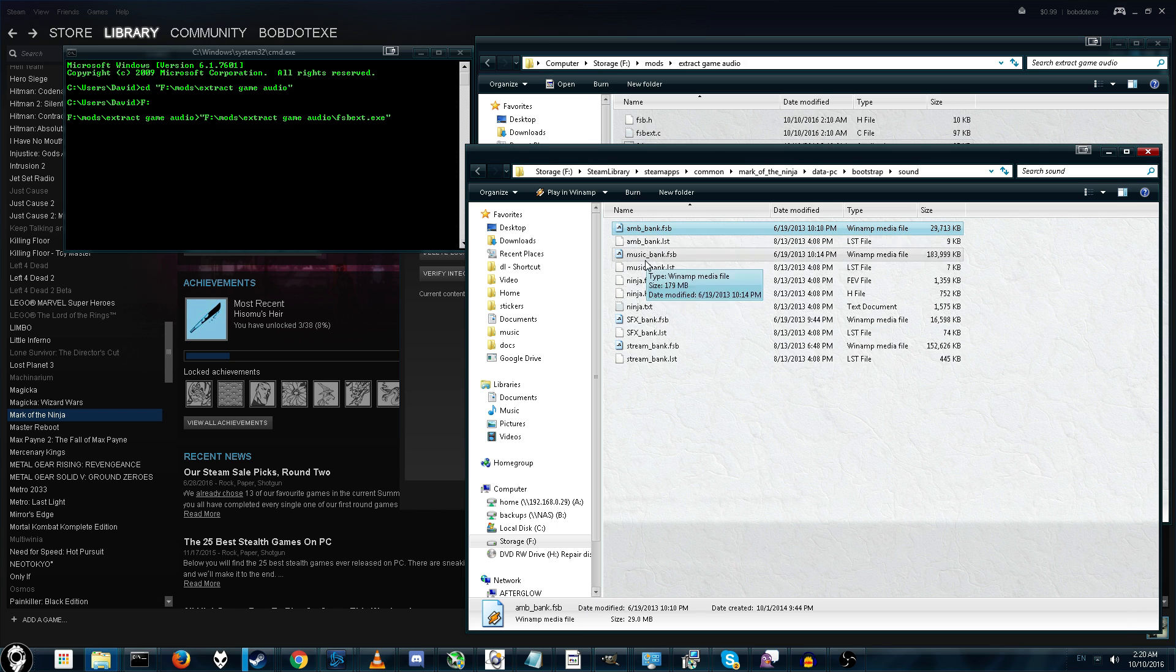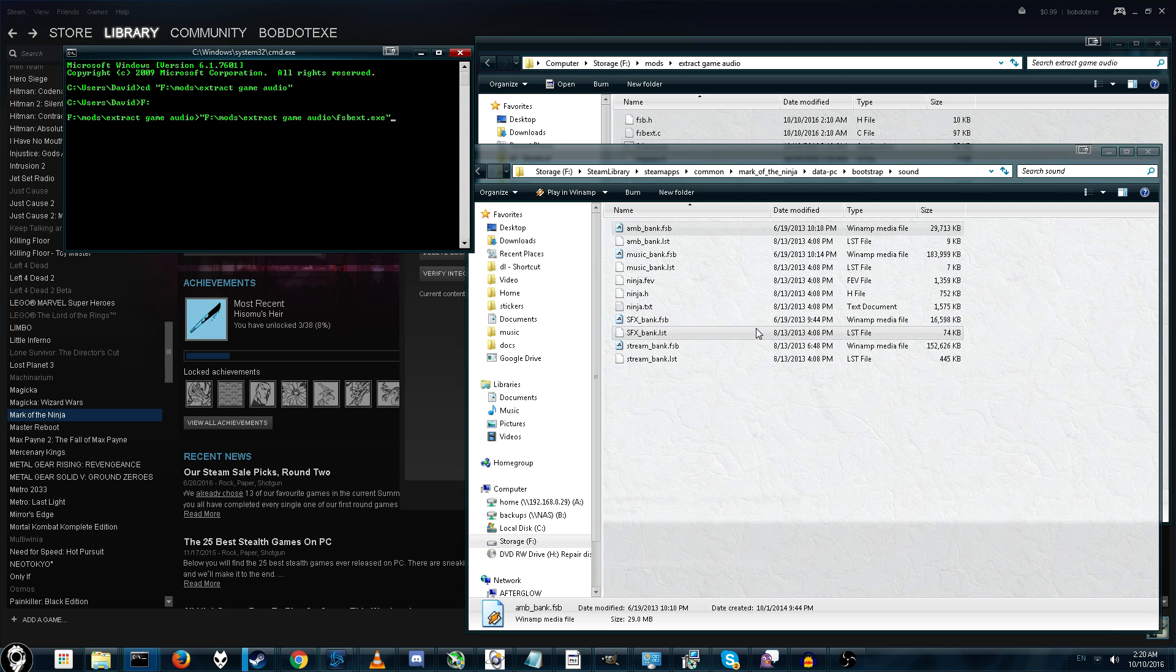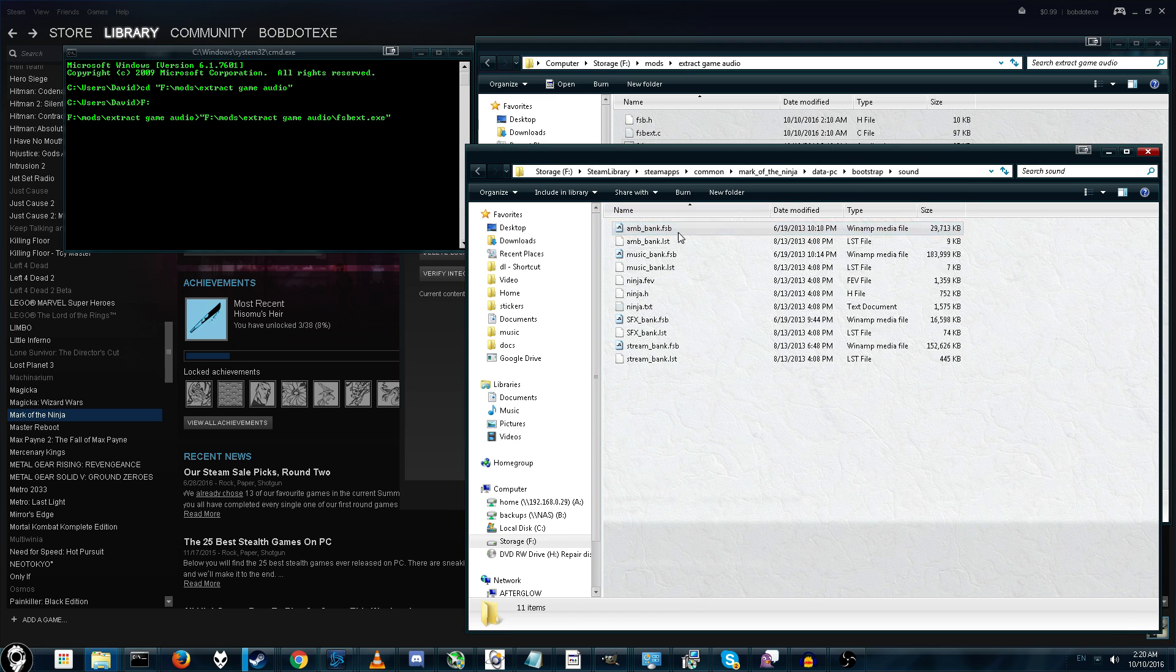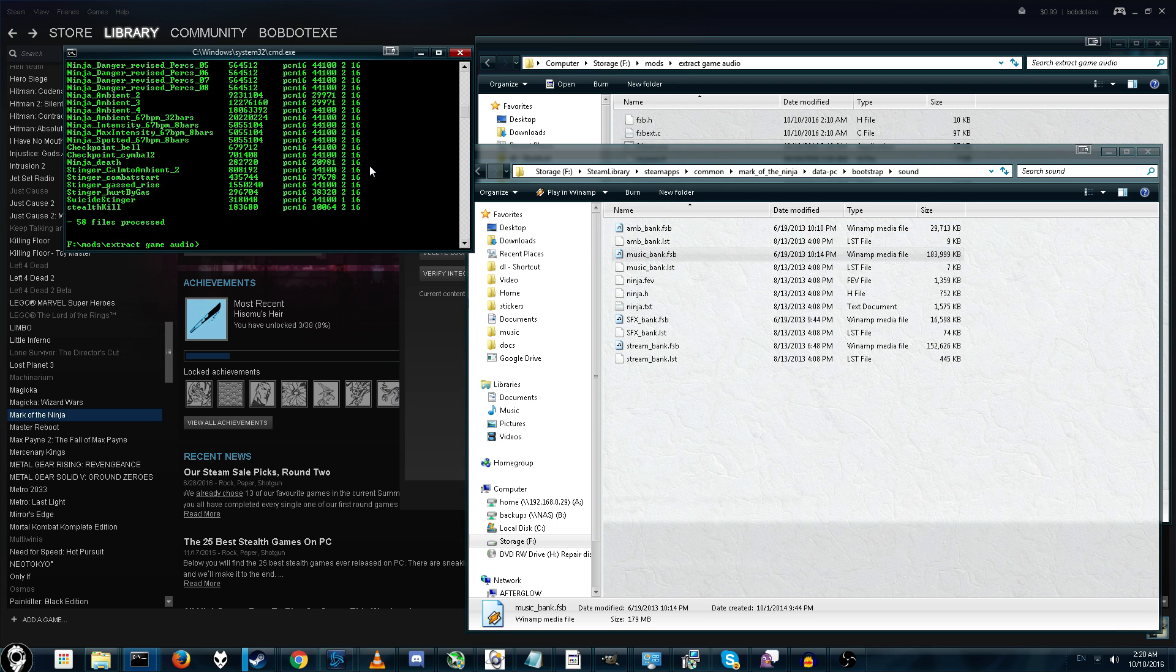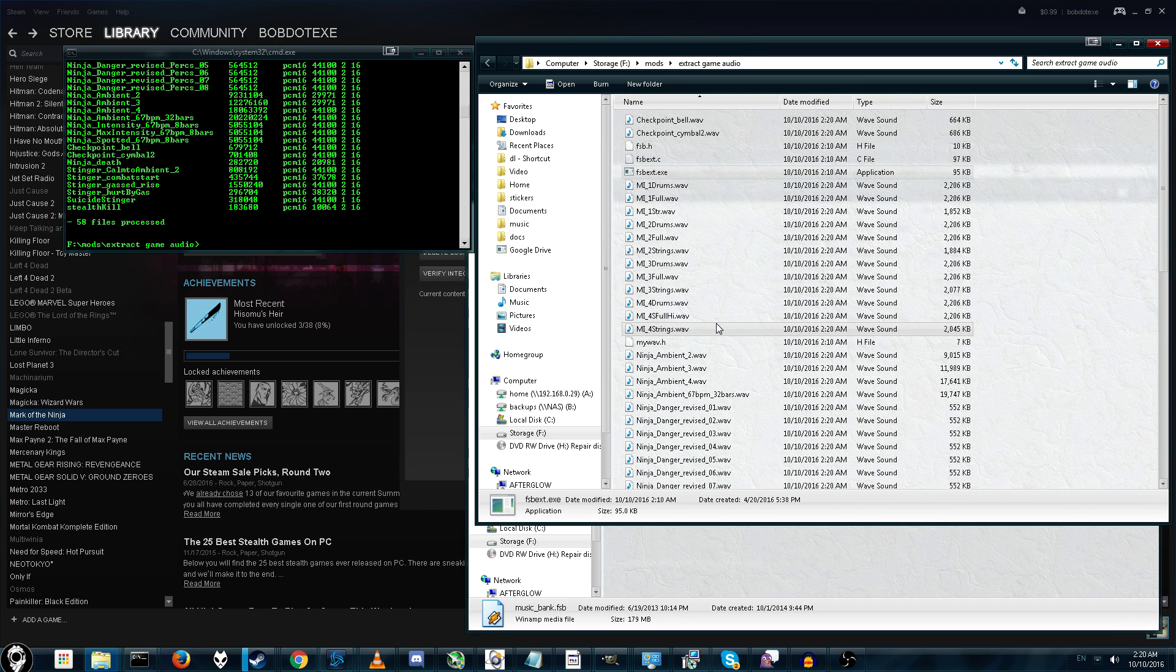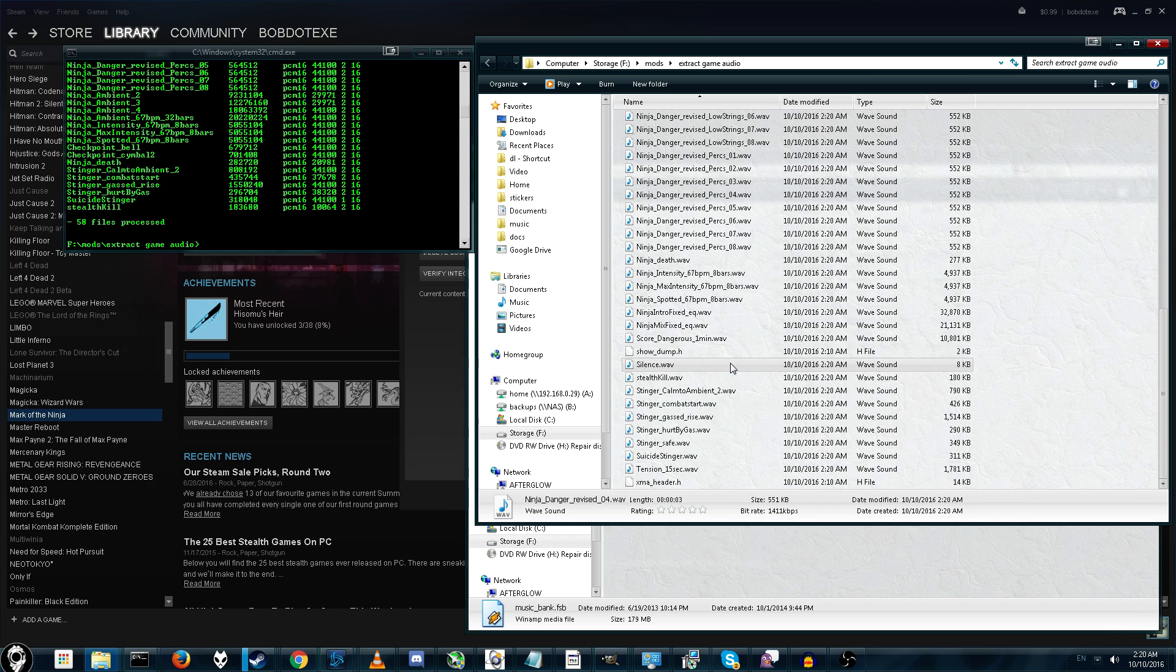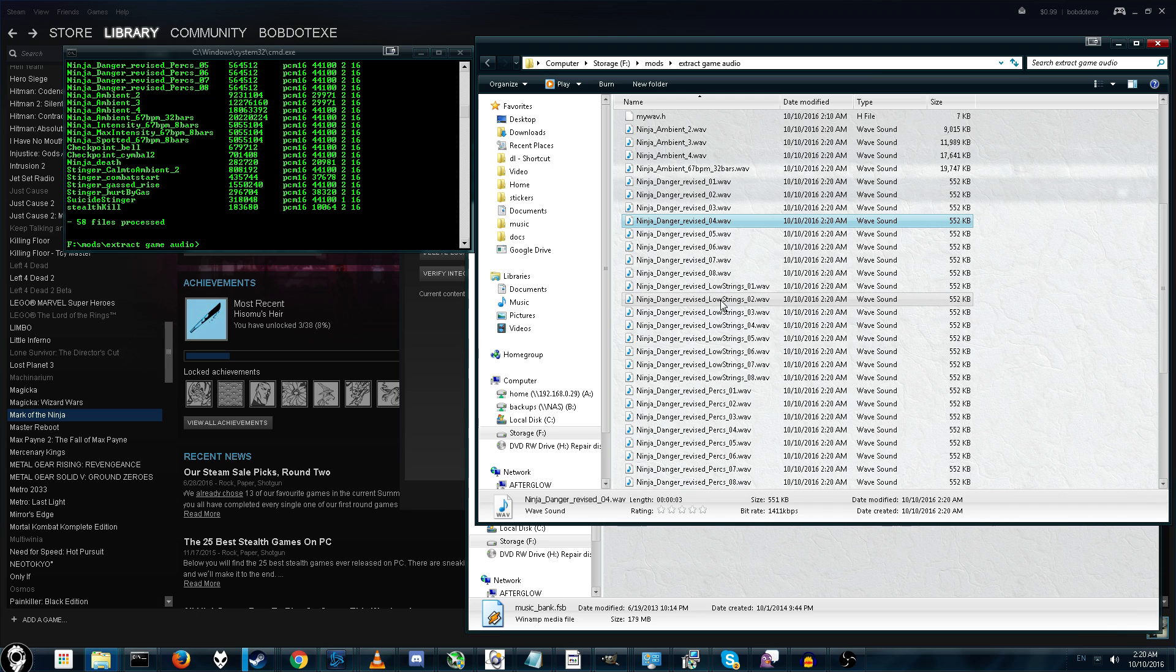So, that's fine. Now, drag and drop that program that we just extracted. Press space. It will automatically put your quote marks for you, which is really nice. And then you want to drag and drop the thing you want to extract. Alright. And then just press enter. And it will extract all your files for you. And here we go. Here are all the sound files. And they're in WAV format. So, you can convert them if you want. But WAV format makes them actually playable.